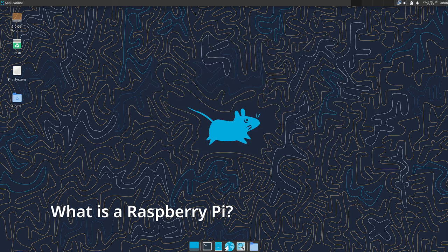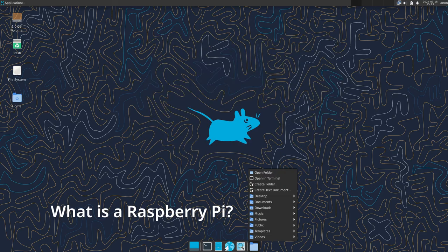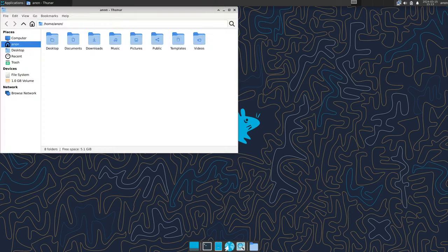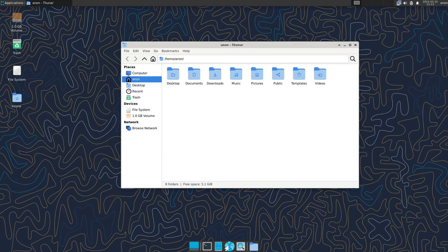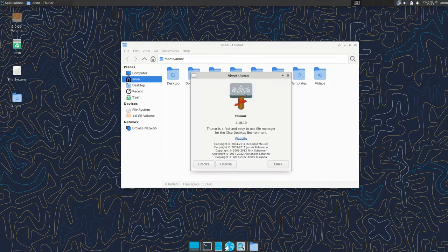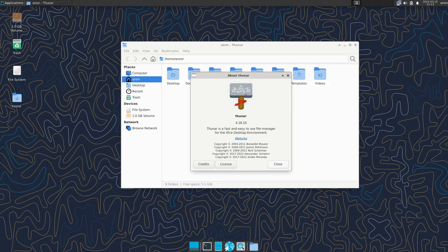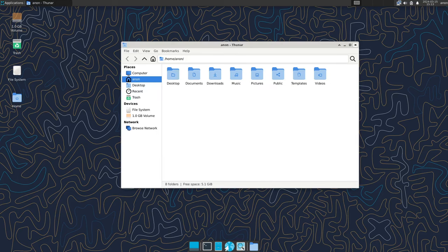Think of a Raspberry Pi as a tiny, affordable computer that plugs into a TV or monitor. It's perfect for learning to code, building robots, experimenting with electronics, or even turning your TV into a smart TV.